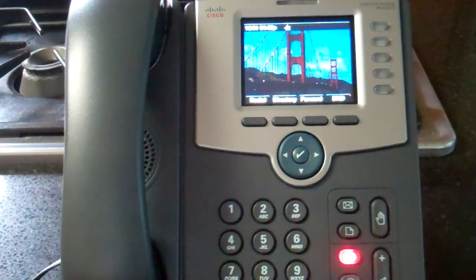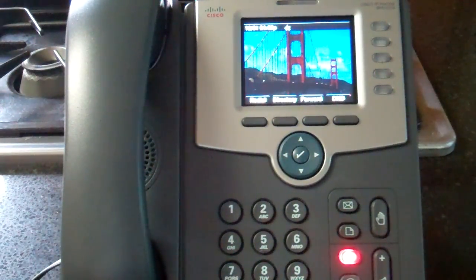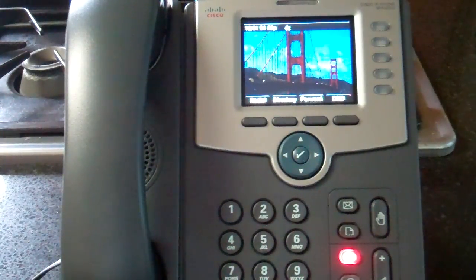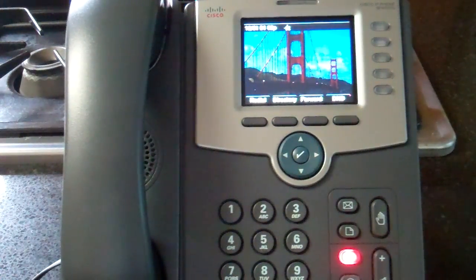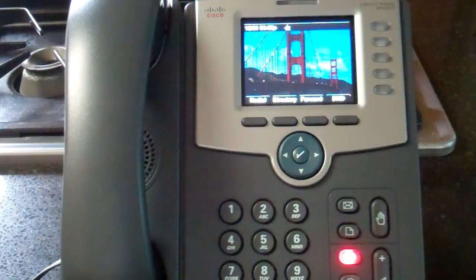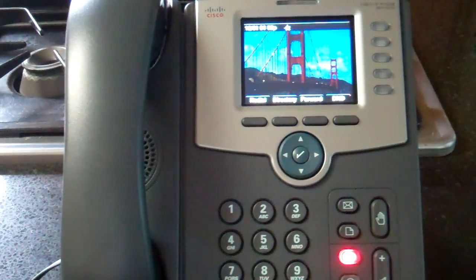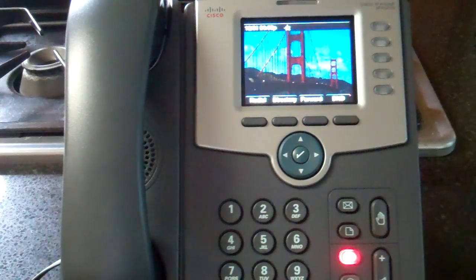Okay, so if a picture's worth a thousand words, what's the video worth? This is Alan Miller, and this is a Cisco SPA 525G IP phone. We're going to do a Wi-Fi configuration on this.